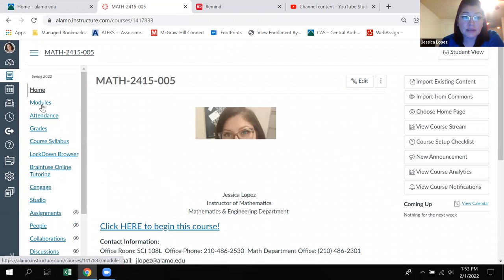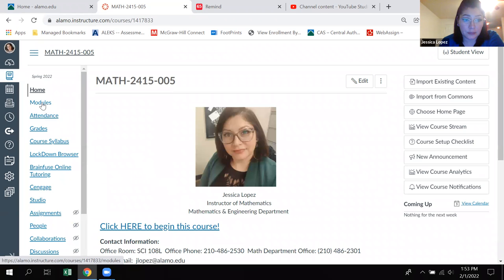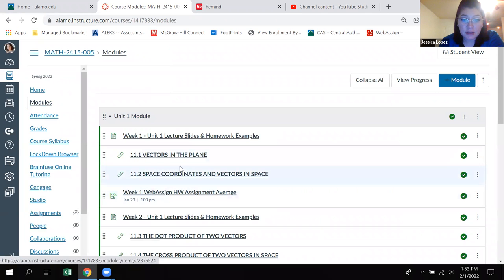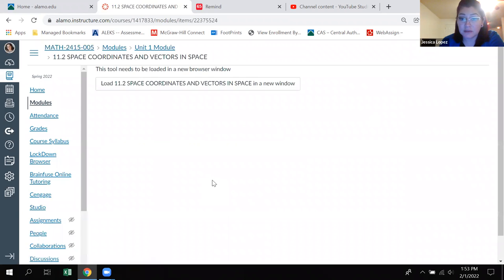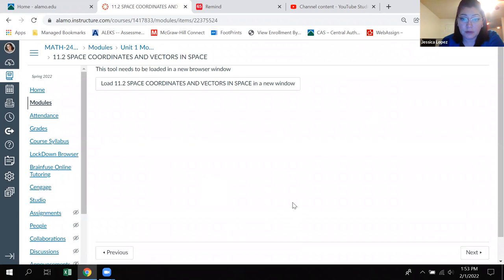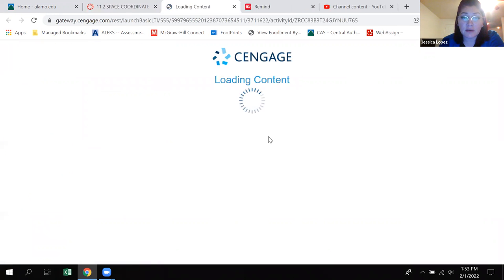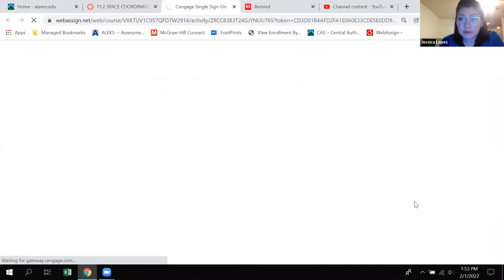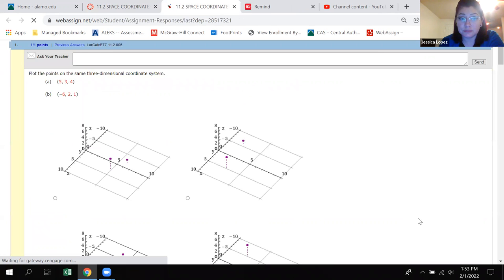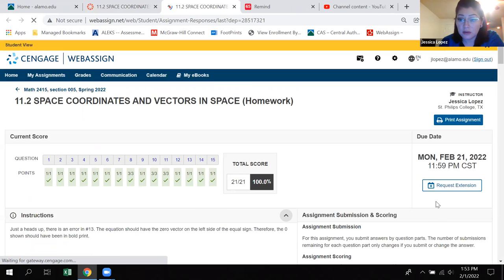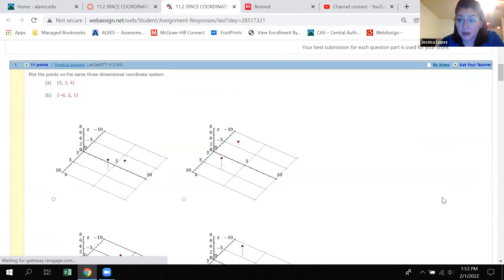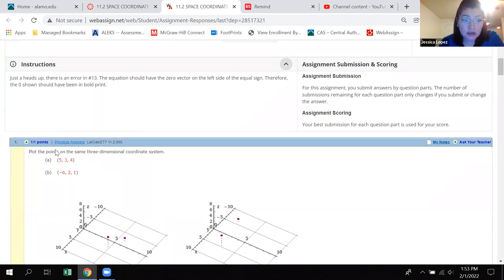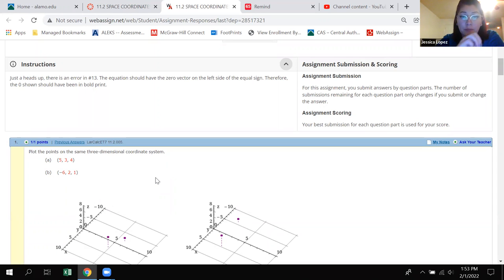However, if you do need help with a problem there's two ways to get help. One of them is in the assignments themselves. You'll notice that every single problem in all of your WebAssign homework they all have a little button on the right hand side that says ask your teacher. So right here, ask your teacher. So if you're stuck on this, you don't know what to do, there are literally three ways you can ask me for help.